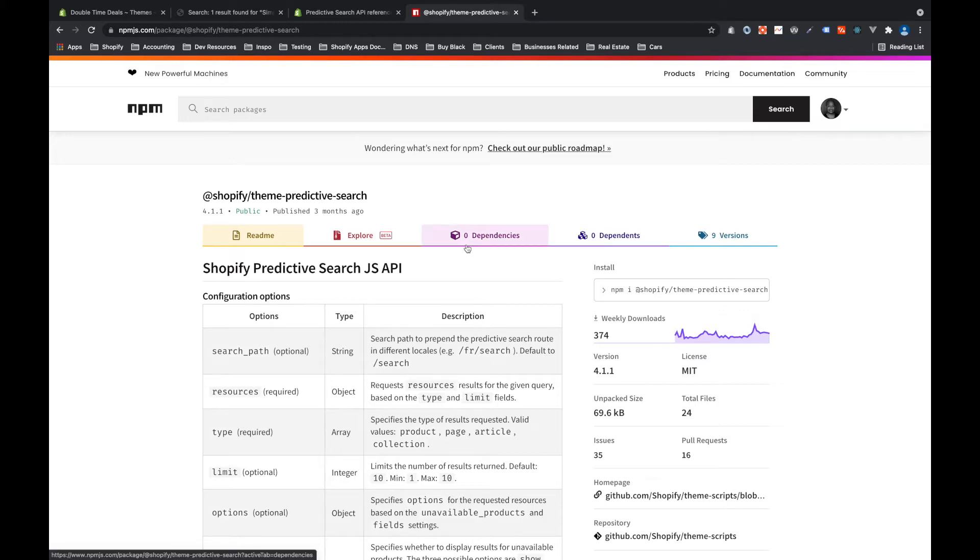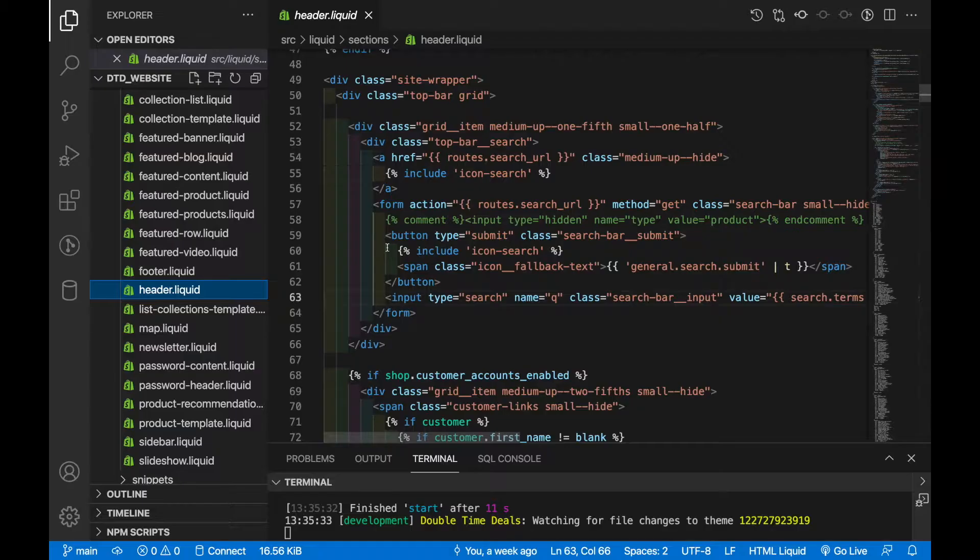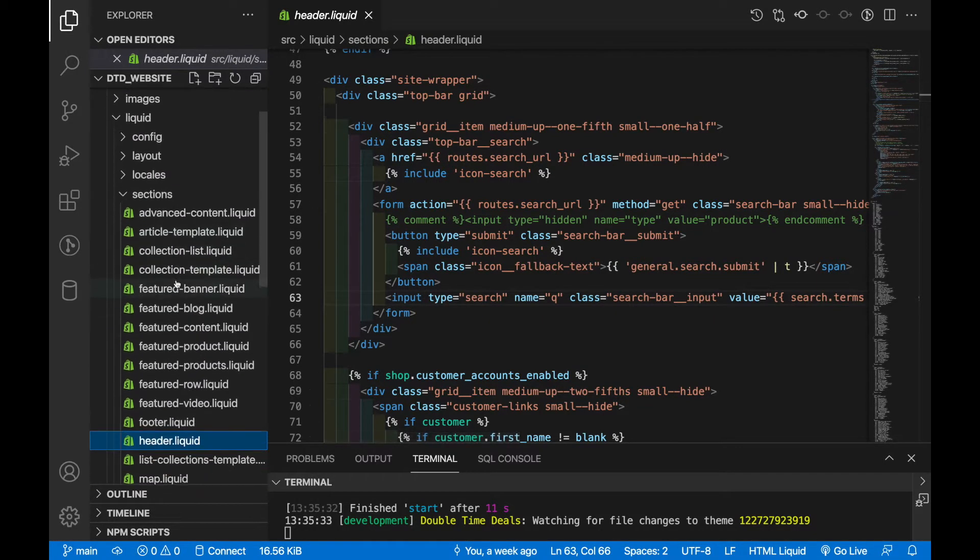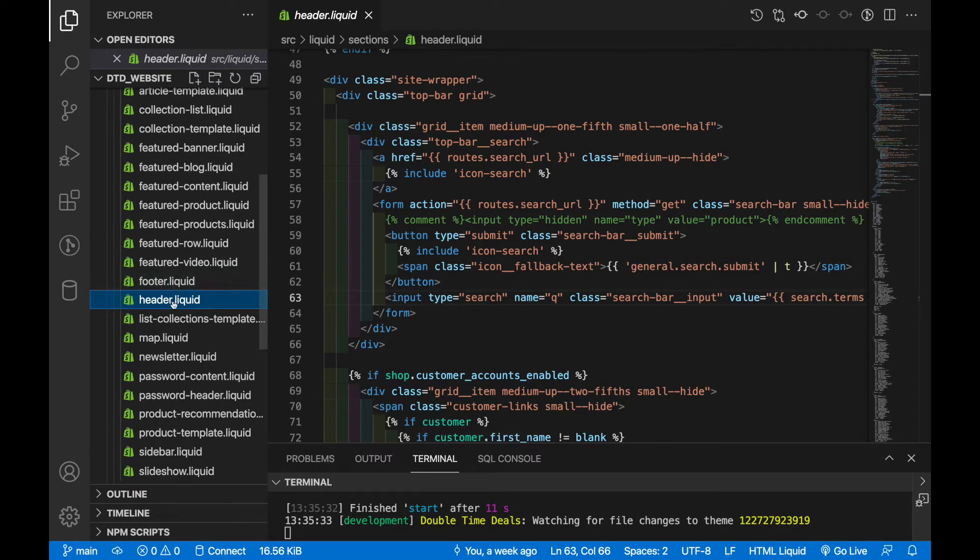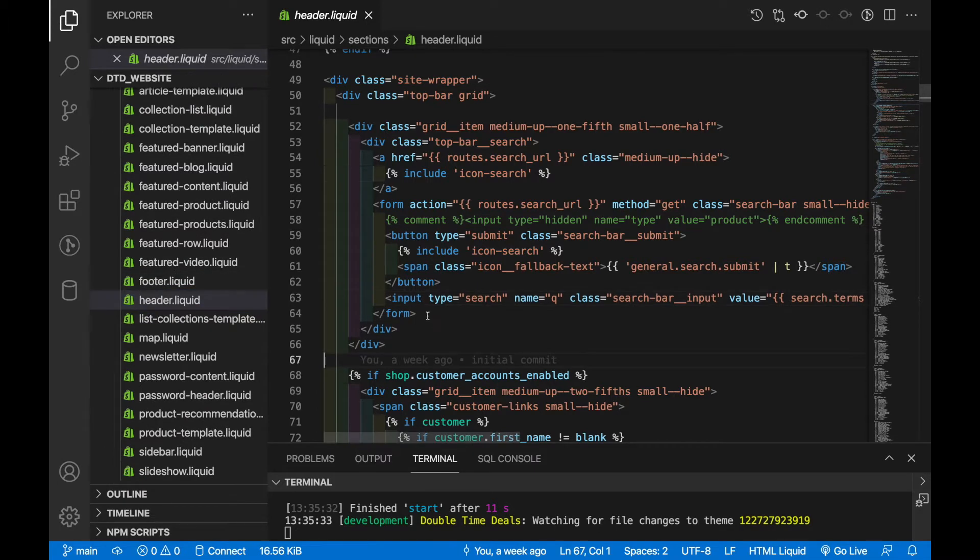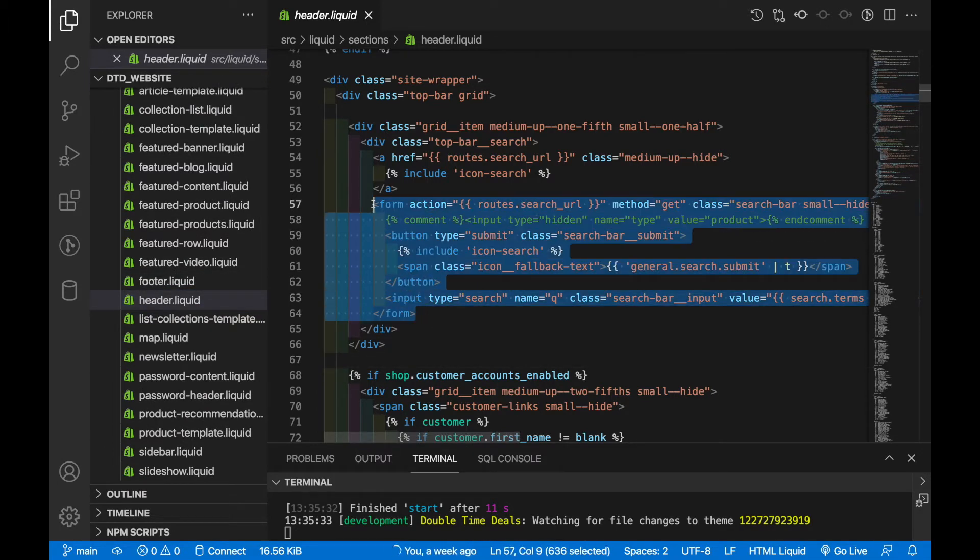Let's start writing a little bit of code. Depending on your theme code this is going to be different for everybody but in my theme I have a section called header.liquid and within that file we find the search form right here.